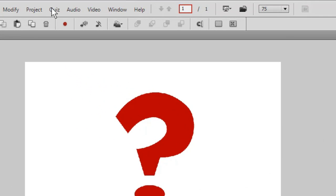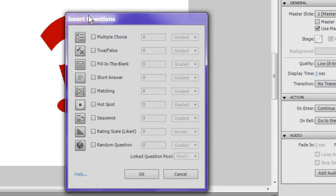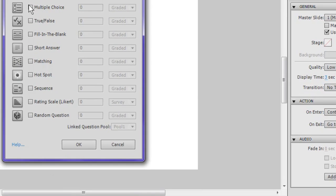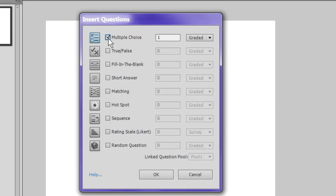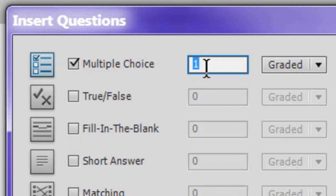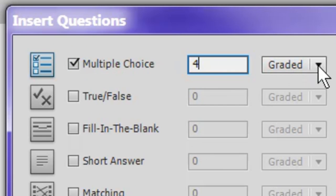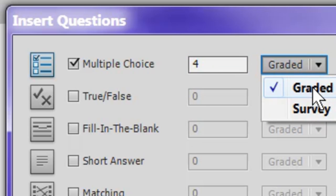So we can go to Quiz, and you can insert a question slide, and now you get a dialogue. And the dialogue is a little bit different. You can actually tell it, let's say, how many multiple choice questions you have right up front. Let's say I want to have four multiple choice questions, and then you have a choice here. You can either make it graded or a survey question, and obviously survey questions are not graded.